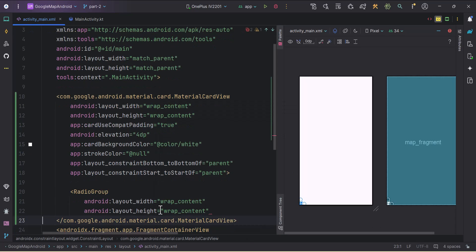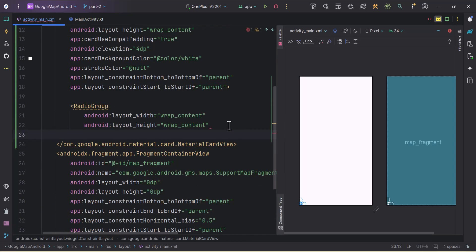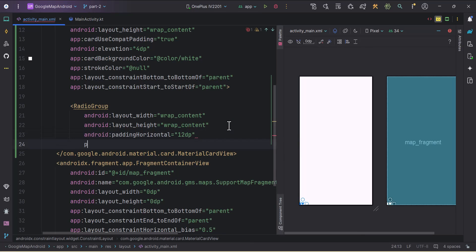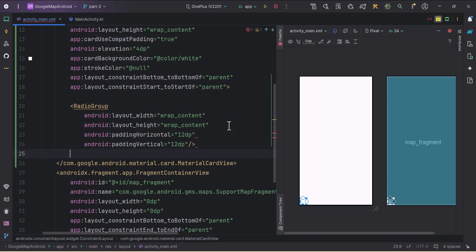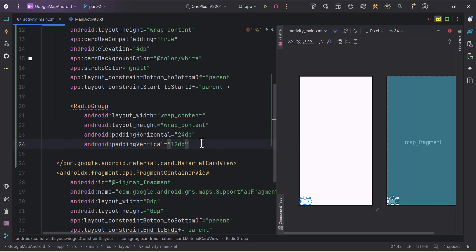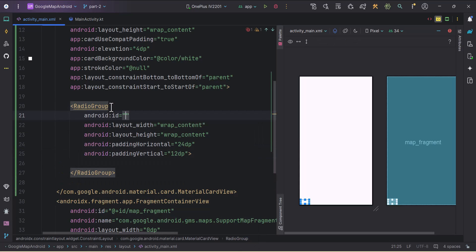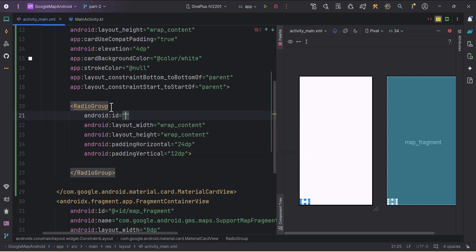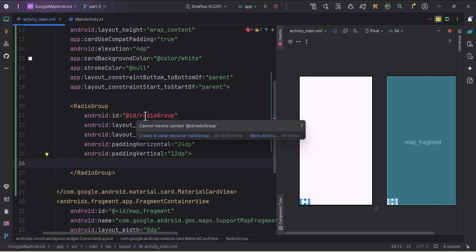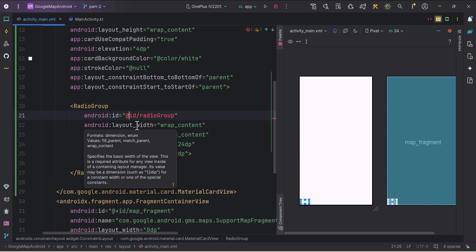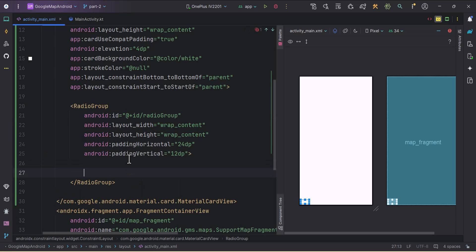Inside the CardView, we'll add a RadioGroup with width and height as wrap_content. I'll give it paddingHorizontal of 24dp and paddingVertical of 12dp. Then I'll give it an ID of radio_group.